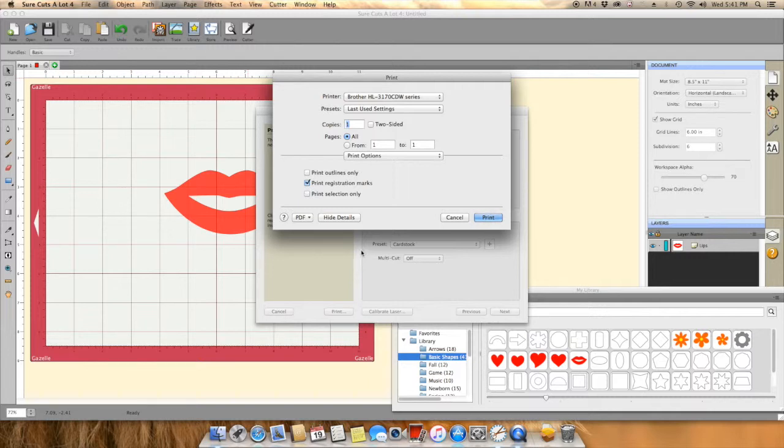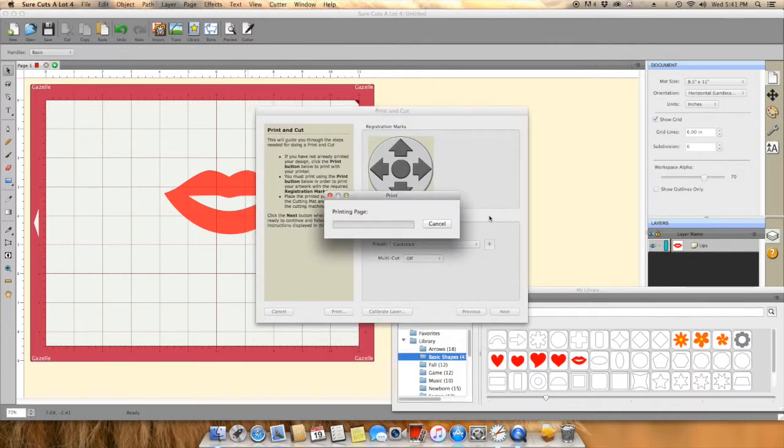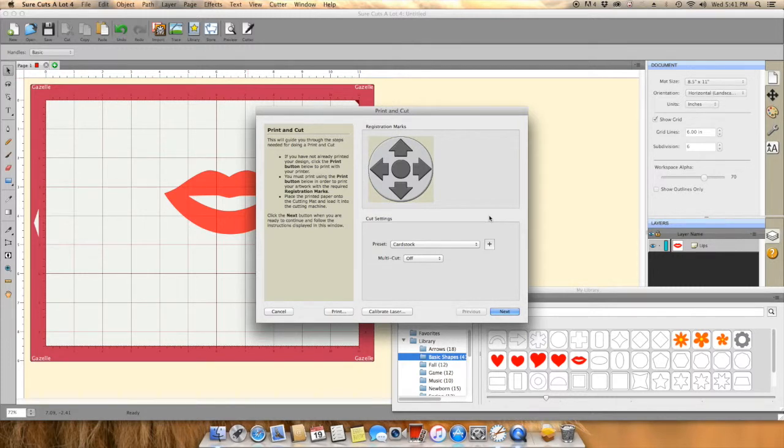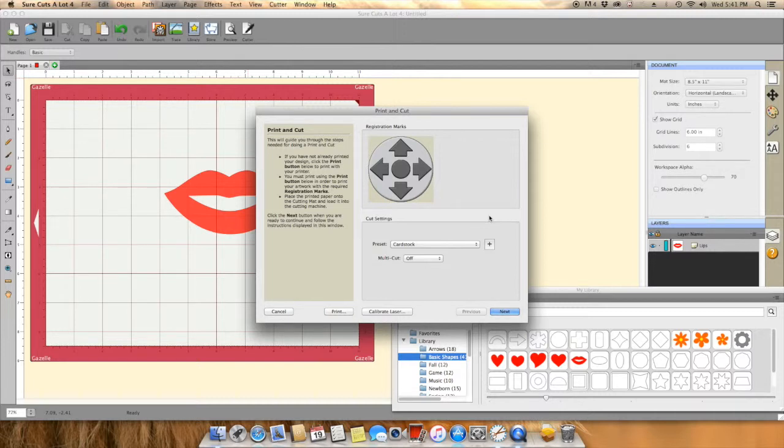Then you would go to your cutter and you will see this screen pop up. I am going to click the print button.